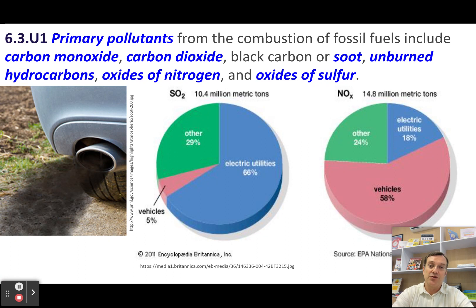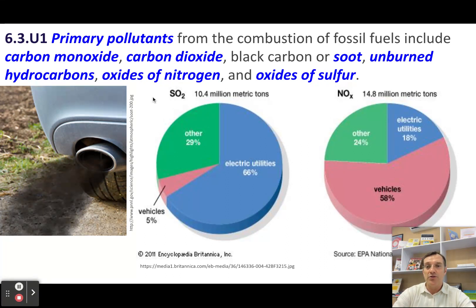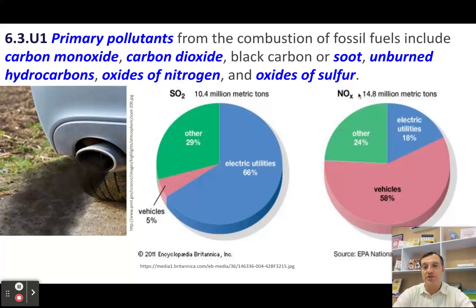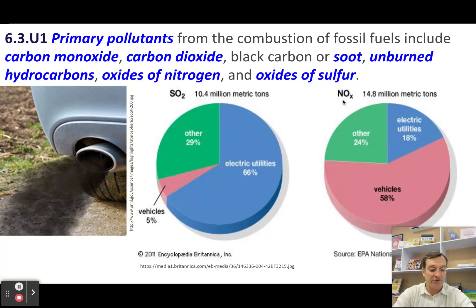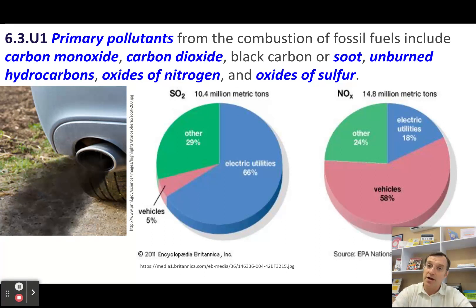For ESS, you really should know what your primary pollutants are. The main ones you need to be aware of are sulfur dioxide and oxides of nitrogen. Nitrogen and oxygen can combine in several different forms — sometimes it's nitrogen monoxide, sometimes it's nitrogen dioxide.